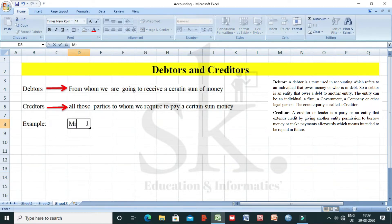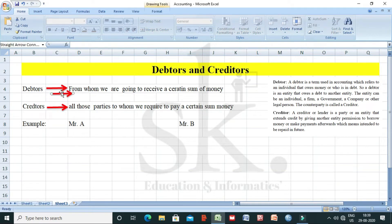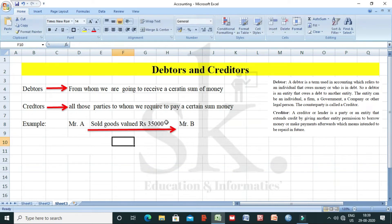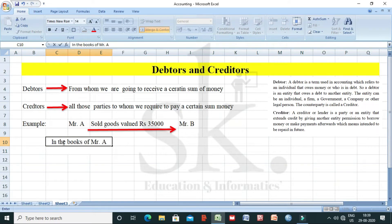Let's take two parties here — one is Mr. A and another is Mr. B. Mr. A has sold certain goods. For example, Mr. A has sold goods valued at rupees 35,000 and Mr. B is supposed to pay that money to Mr. A. Now we need to understand in which particular book we are working. Say, for example, it's in the books of Mr. A.